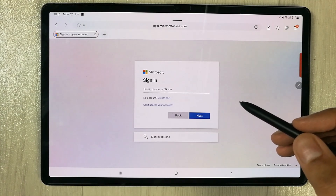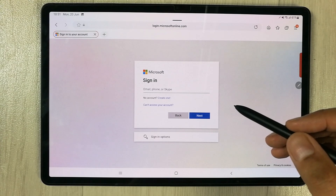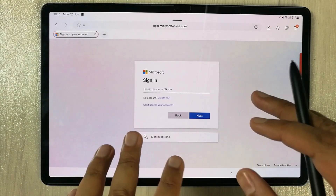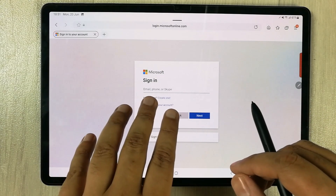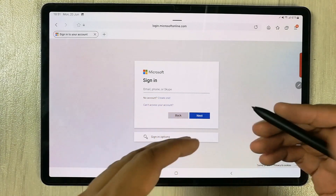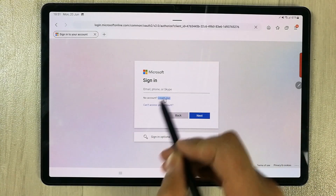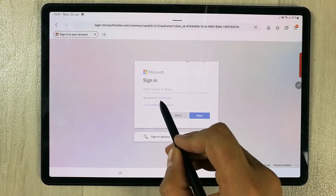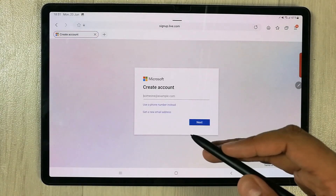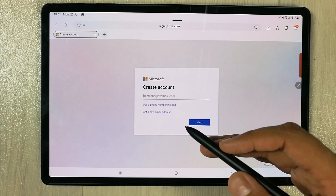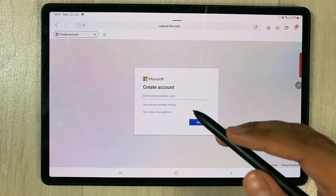When you open Excel dot new, if you see a sign-in page, don't worry — just sign in with your Microsoft account. If you don't have one, you can create one by selecting the 'Create one' option, which is completely free. You can also use your Gmail ID or any other ID to create your Microsoft account.